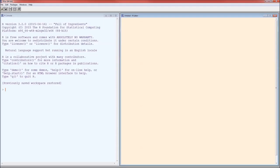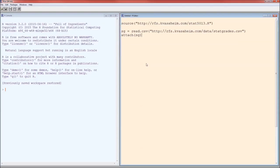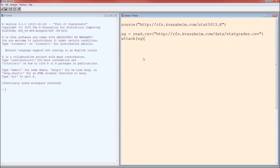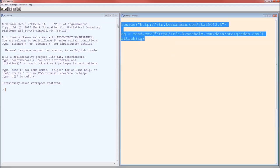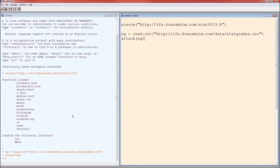Now the first thing as always is to import our data. Notice we've got the source, loads in a lot of helpful functions. SG is going to be our stats grade data set as usual and we'll attach it. Notice if you're on the left it's thinking, it's going through its chores, it's working, no errors.